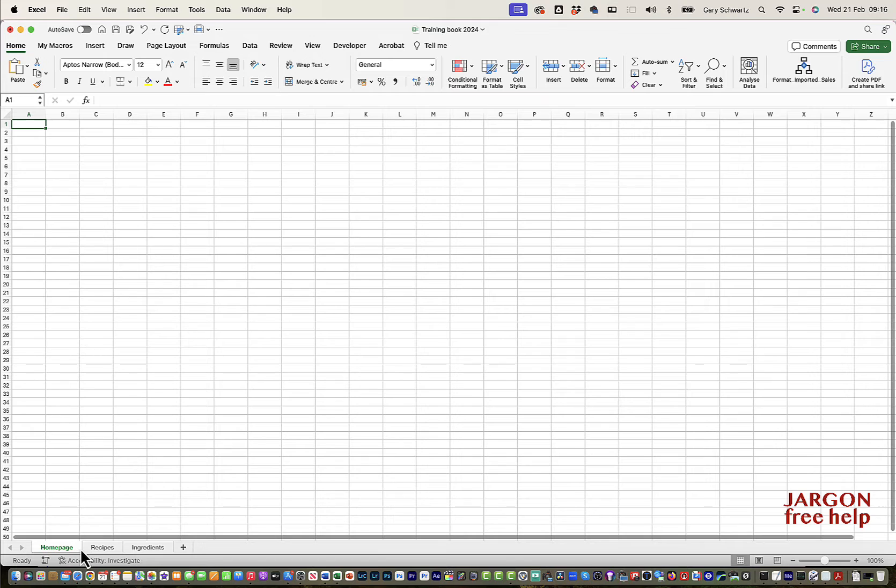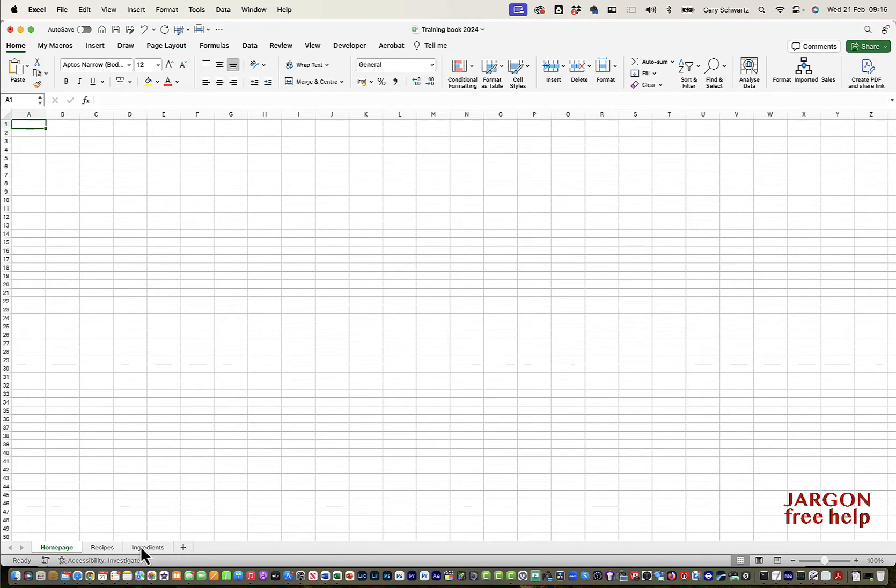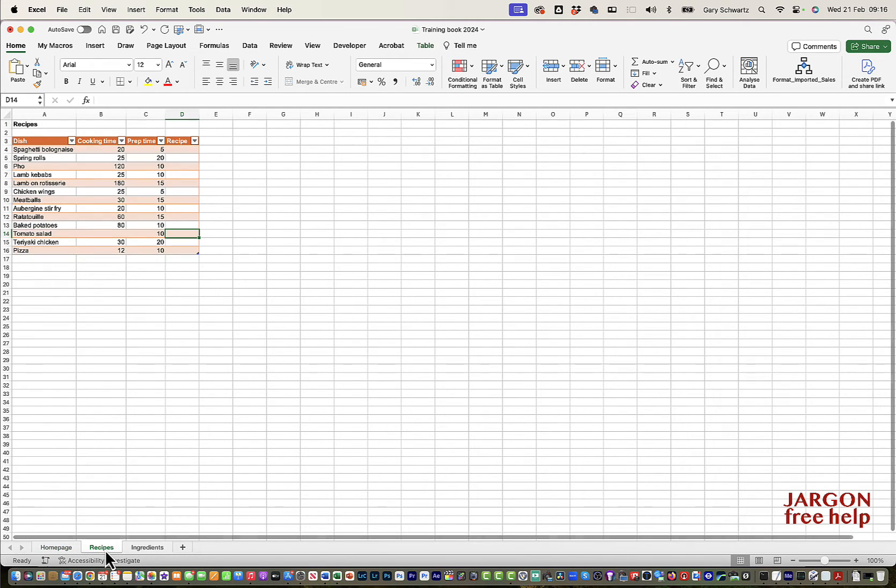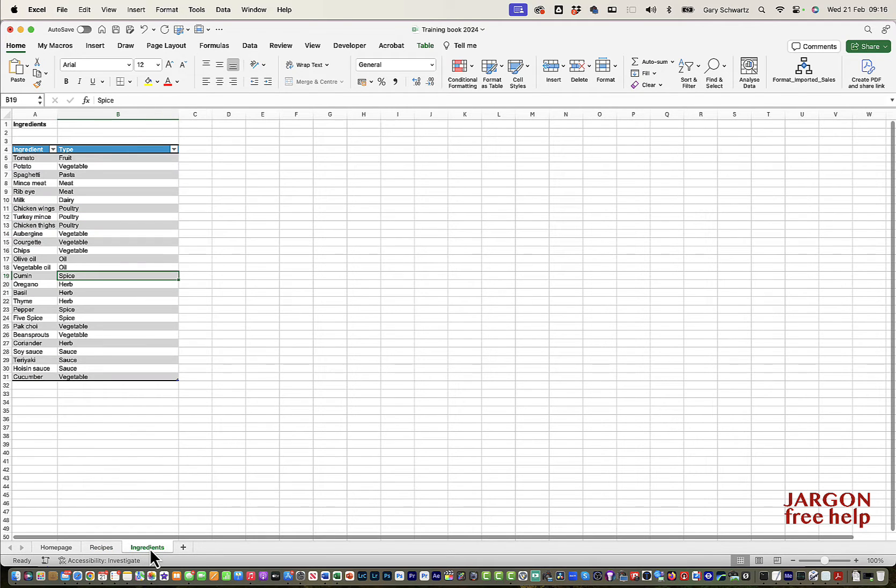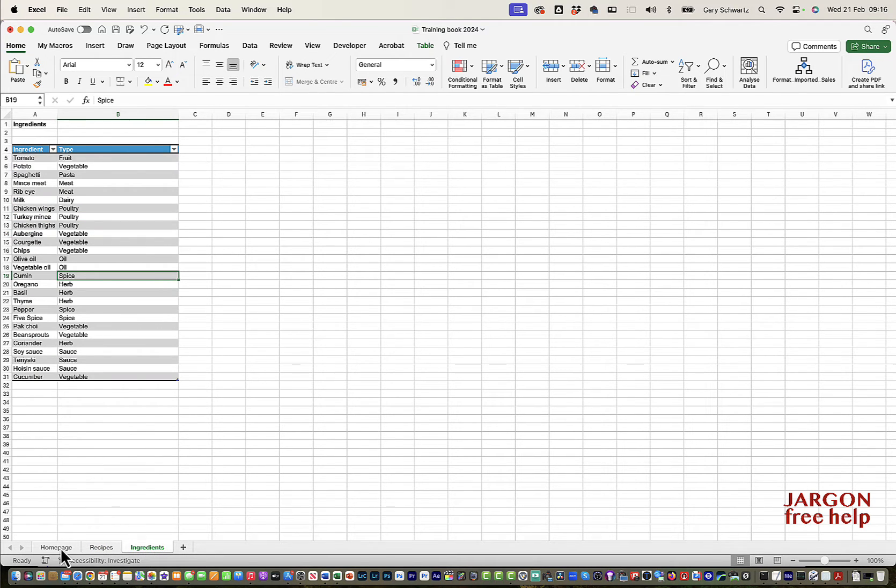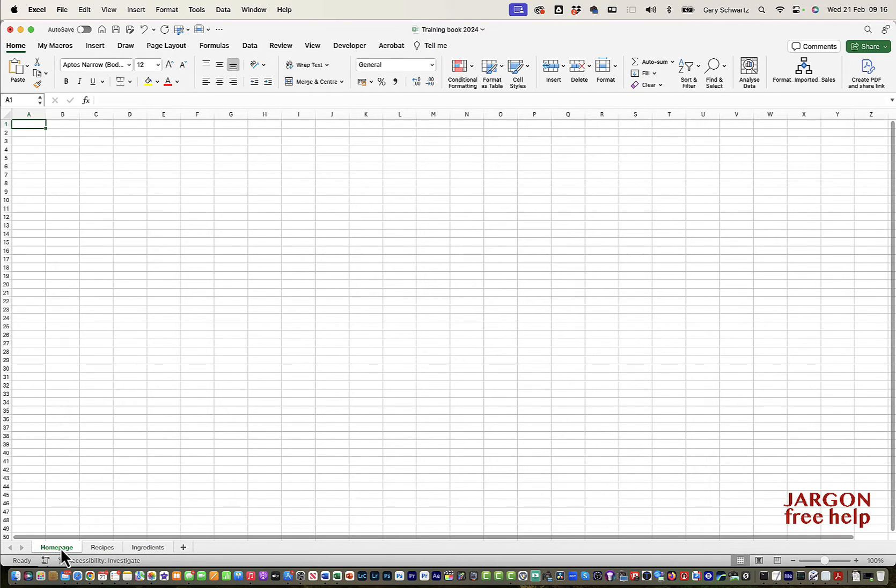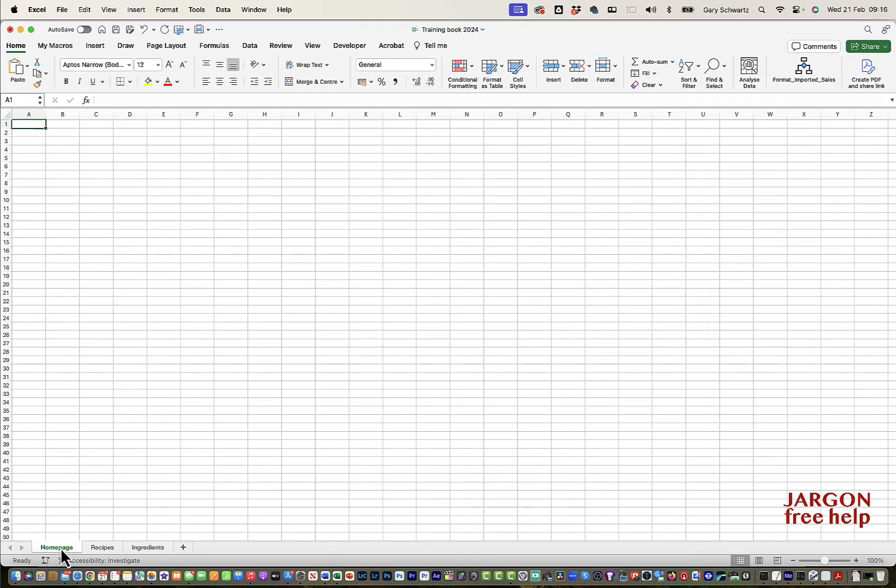You can see I've got three tabs down at the bottom. I've got one for recipes that I'm working on, ingredients that I might need. And this homepage, I would like to have this with maybe a nice picture on it and a title at the front.